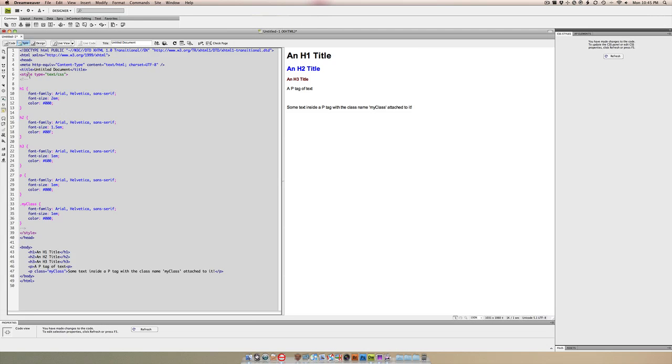All of the tags—the h1, h2, h3, p, and my class—all use the font family of Arial, Helvetica, and sans-serif. We have some different font sizes here: 1em, 1.5em, and 2em.